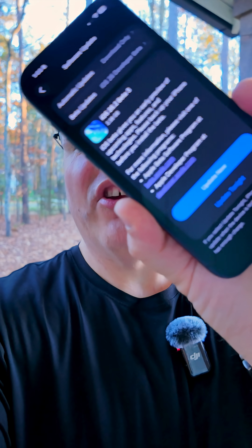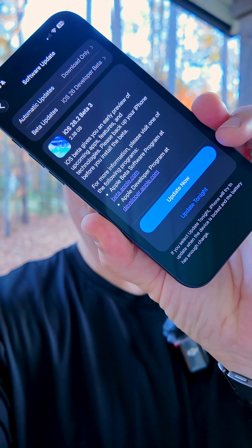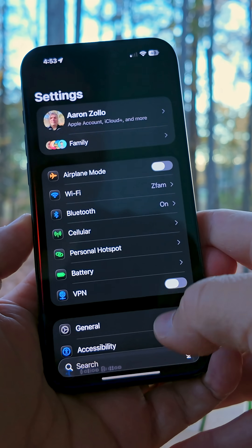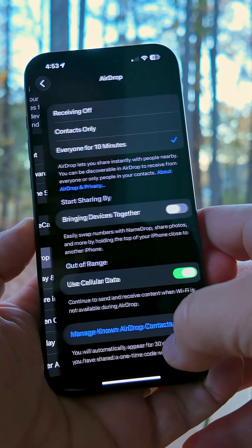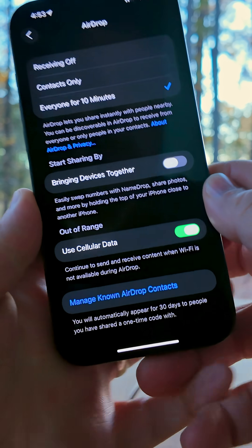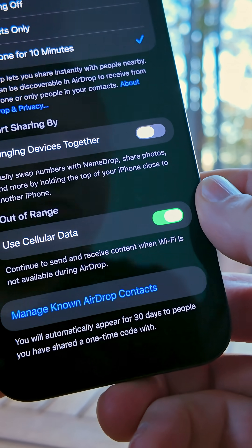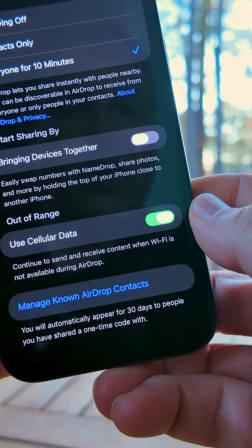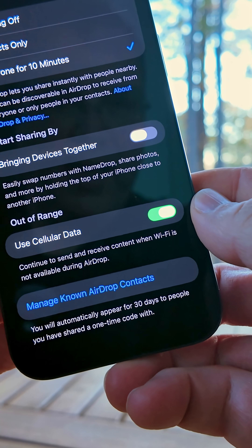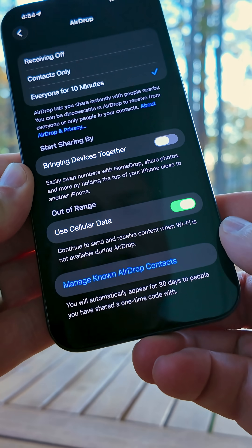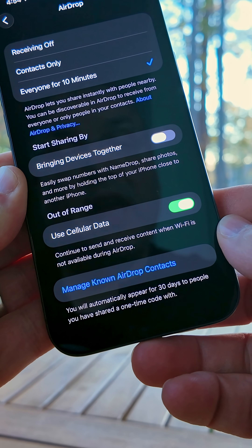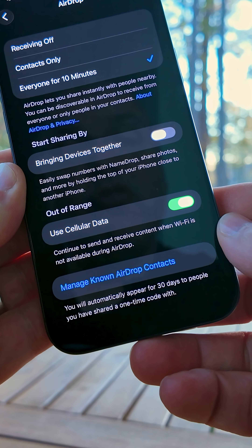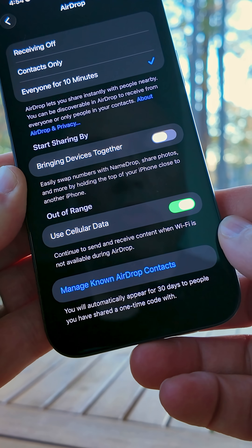Apple released iOS 26.2 Beta 3. Here's everything new. Within Settings under General, if we go to AirDrop, down at the bottom, there's a new option for Manage Known AirDrop Contacts. It says you will automatically appear for 30 days to people you have shared a one-time code with.